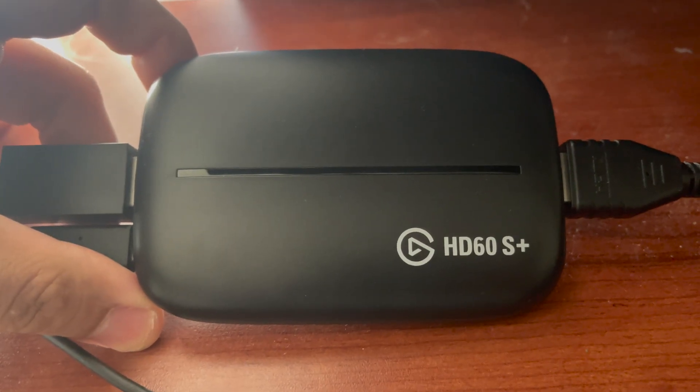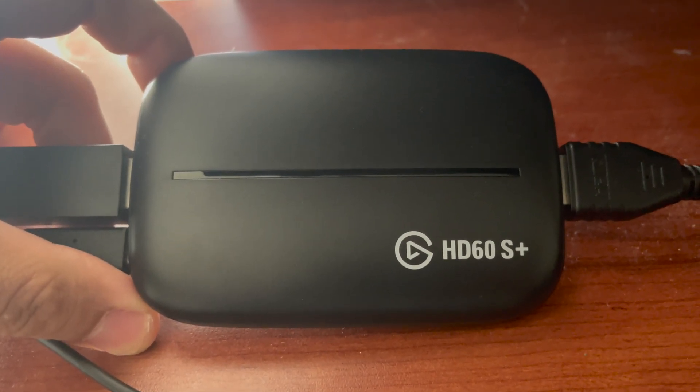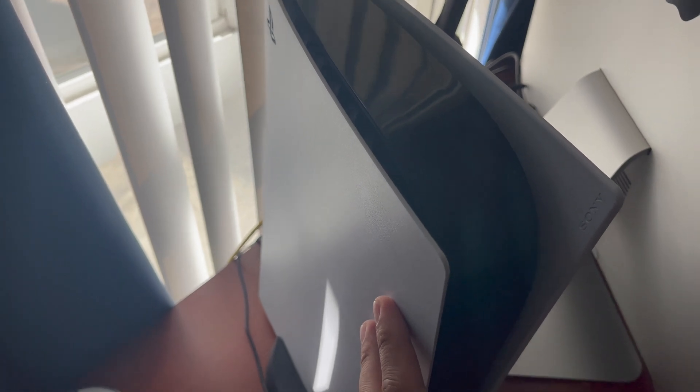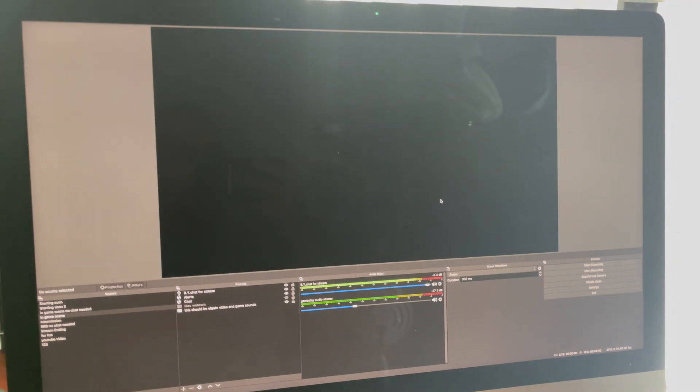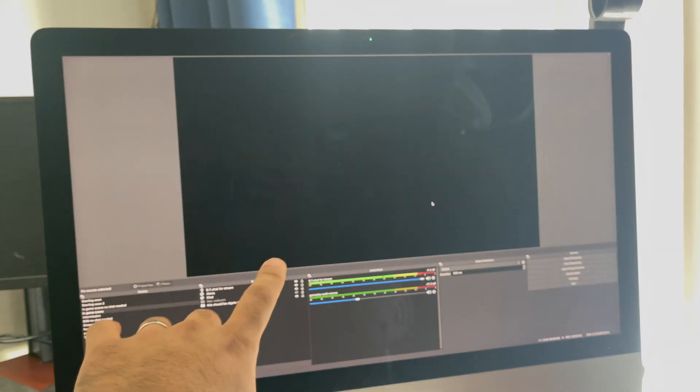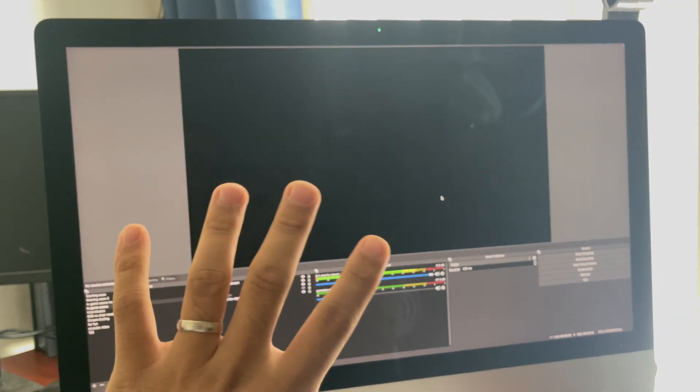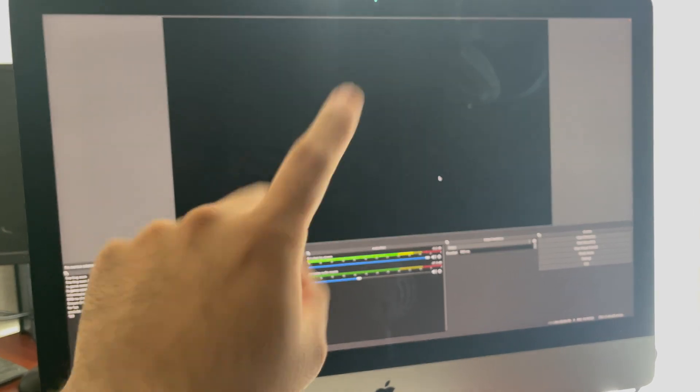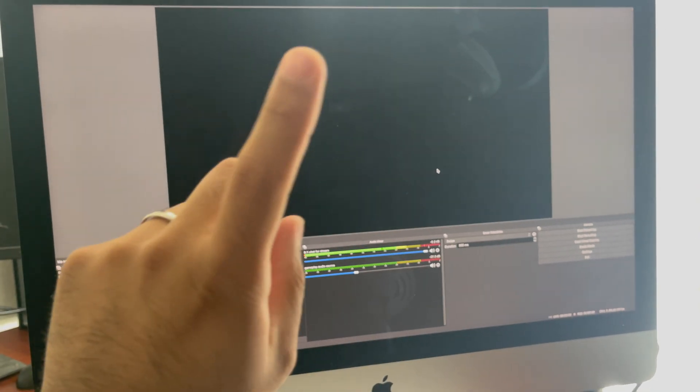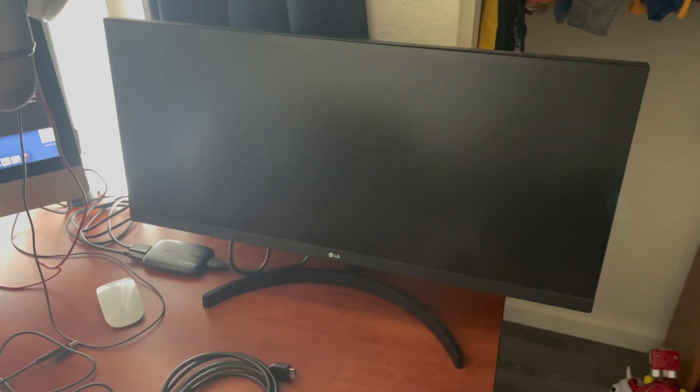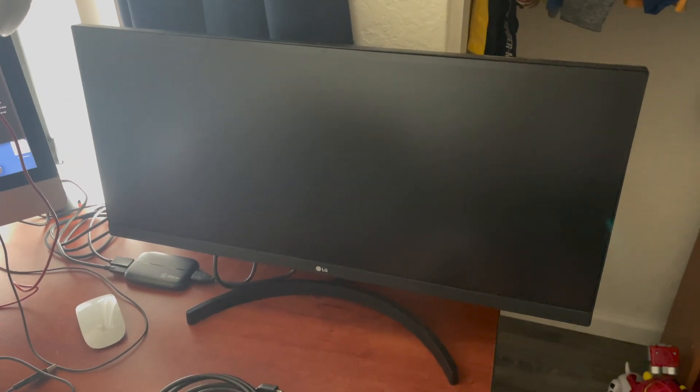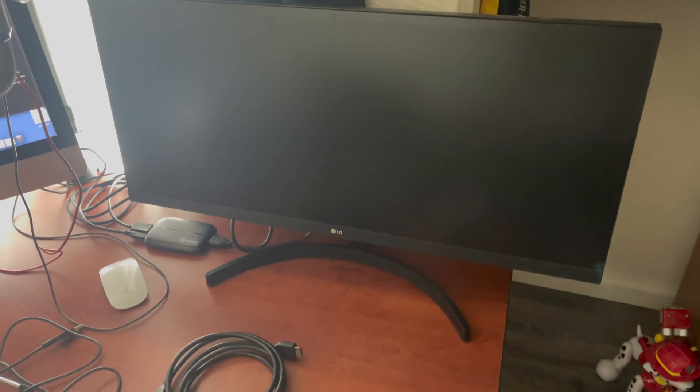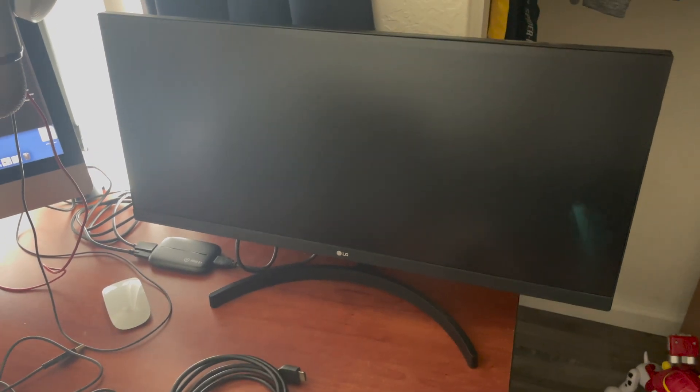We're going to go over the equipment needed for this setup. First thing we need is an Elgato HD60S Plus. Second thing we'll need is a PlayStation 5. The third thing is your Mac. And the fourth thing is the OBS software. Go ahead and download it. It's for free. The fifth thing you'll need is a TV or monitor. I'm going to be using this monitor.